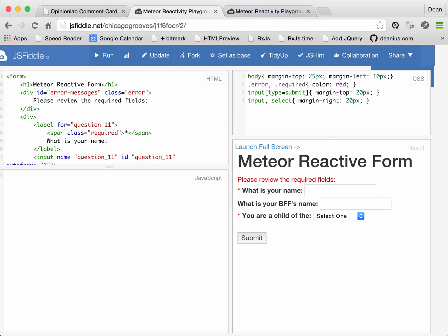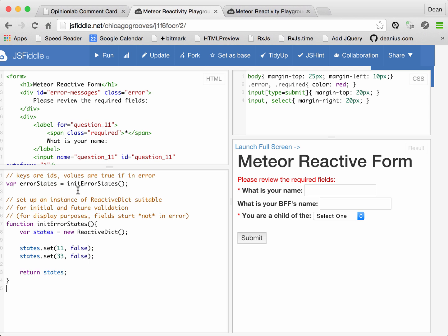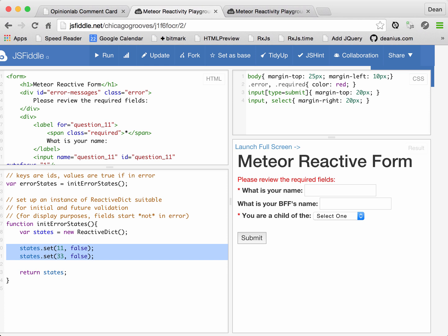Let's see what the real code would look like, not too complicated. Basically, we're going to declare a variable error states, and initialize it with this function. This function news up a reactive dictionary, this is a component of the Meteor framework.